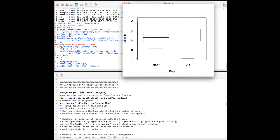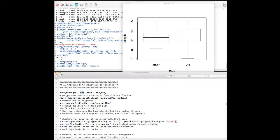In the formula notation, the tilde (~) means 'modeled by' — response on the left, explanatory variable on the right. The resulting plot shows total length on the y-axis and the two factor levels (Other and Victoria) on the x-axis. The medians look slightly different but overall the distributions appear fairly similar. We now want to check the homogeneity of variance assumption.